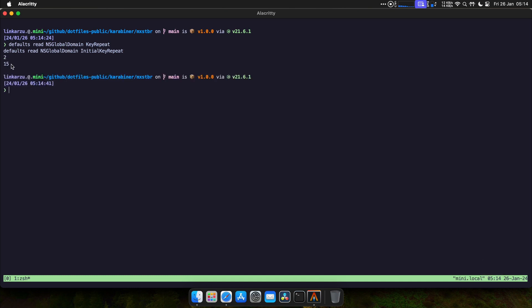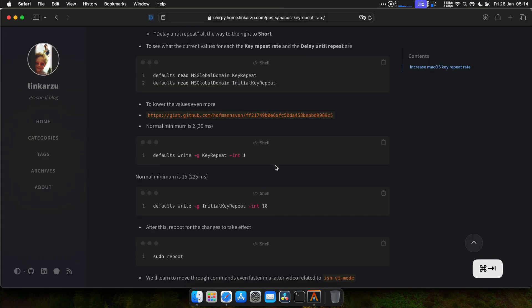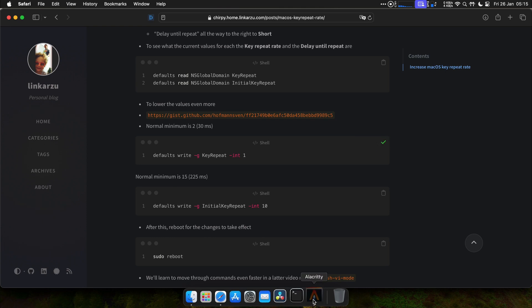Let's see what those values are in the terminal after we configure them in System Settings. As we can see, they are set to 2 and 15. So we're going to lower them even more — we're going to set the key repeat rate to 1 and the initial key repeat to 10. We can do that with these commands. The only way to lower these values even further is in the terminal, so that's why we're doing it here.